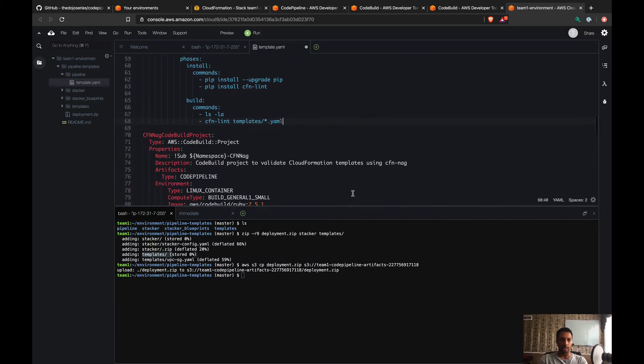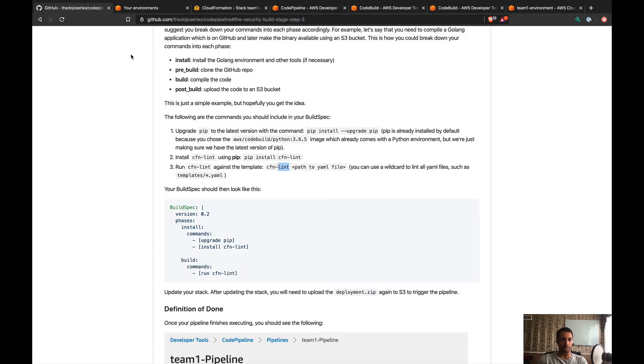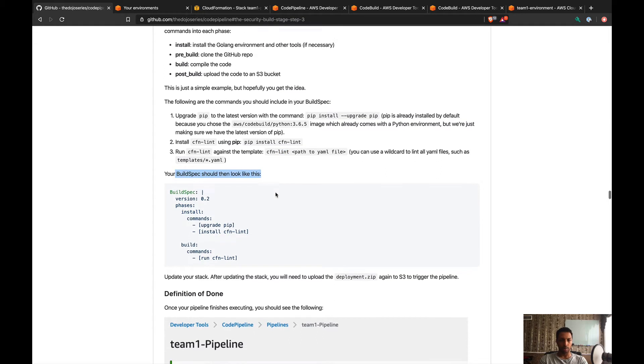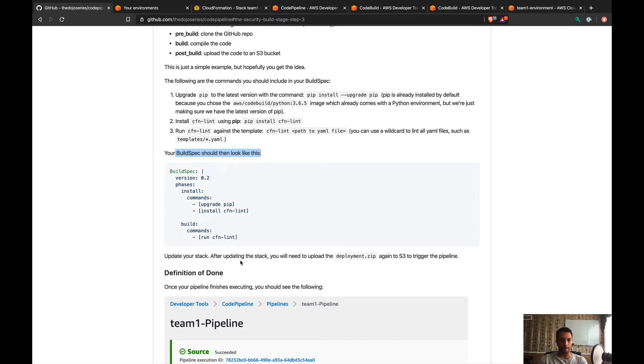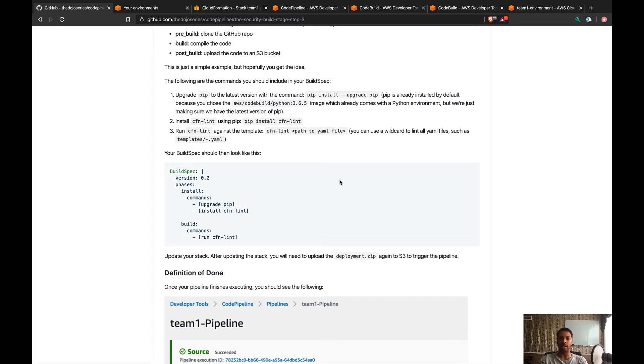This should be enough to run all the commands that we need. Let's see if there's anything else that we need to cover. Yeah, so that's my buildspec and I just need to update the stack because I made a modification to my buildspec. We need to first update the stack, and after we update the stack we're gonna have to re-upload the zip file test 3 so it triggers the pipeline again.